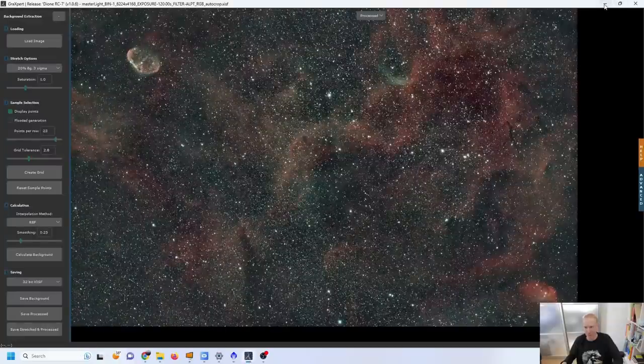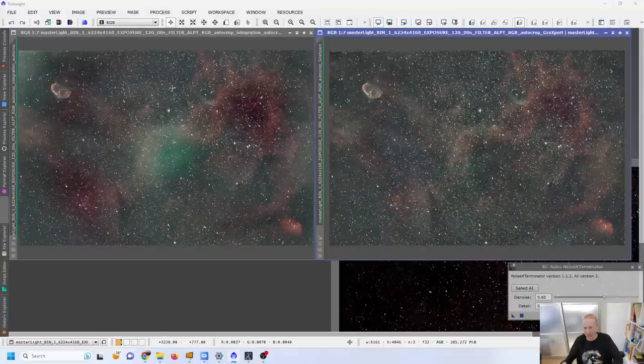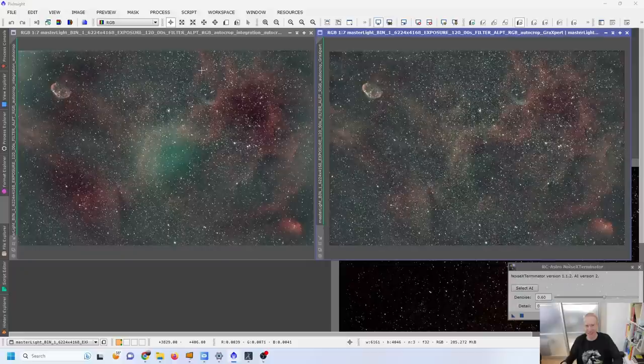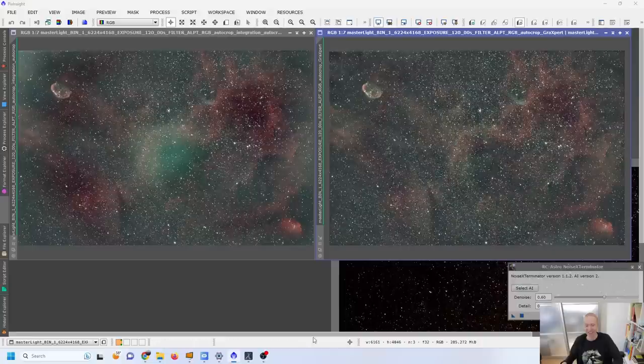So there's some more changes I could do to points that I'm using in Graxpert to try and lose less nebulosity. I think I'm getting a feel about why Graxpert is so popular. If you're using only Graxpert without comparing with other tools like DBE in PixInsight I feel like you're losing nebulosity, you're losing details without realizing that you're doing so.